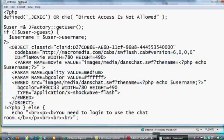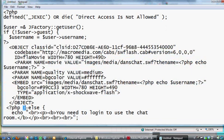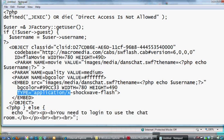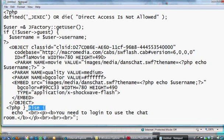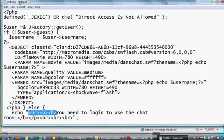Then I've got a PHP tag down here and a curly brace, end curly brace, else statement, so that if this if doesn't work, we've got an else tag here, which will echo, and then this is some HTML, line break, paragraph, and then in bold, you need to log in to use the chat room. And then end bold, end paragraph,